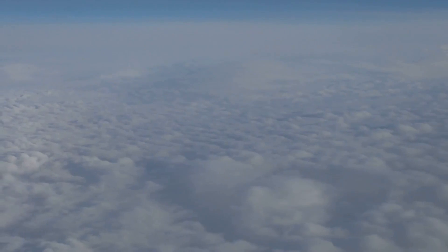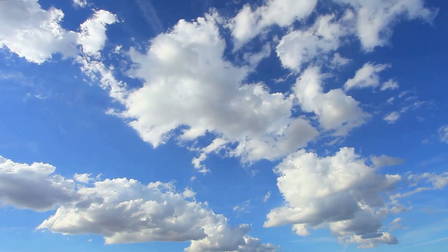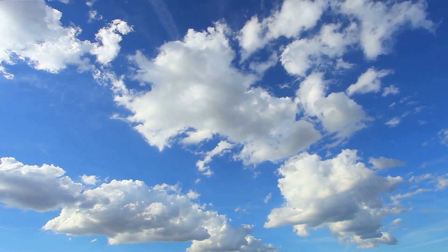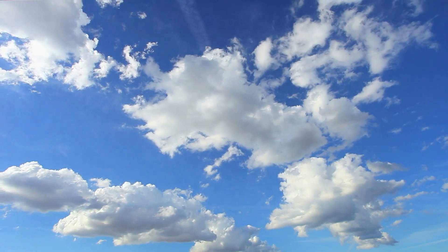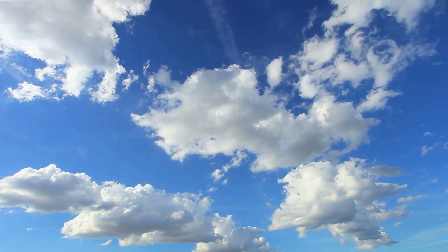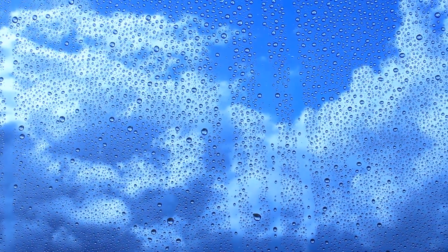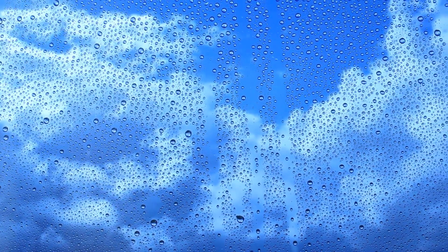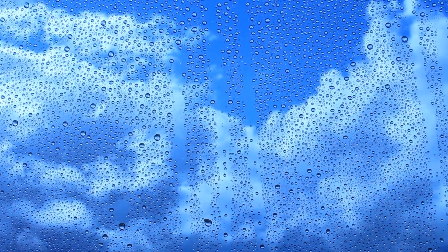First, think about what clouds are made of. They're not cotton candy or marshmallows, even though they might look like it sometimes. Clouds are actually made of tiny droplets of water or tiny ice particles that are so small they can float in the air.